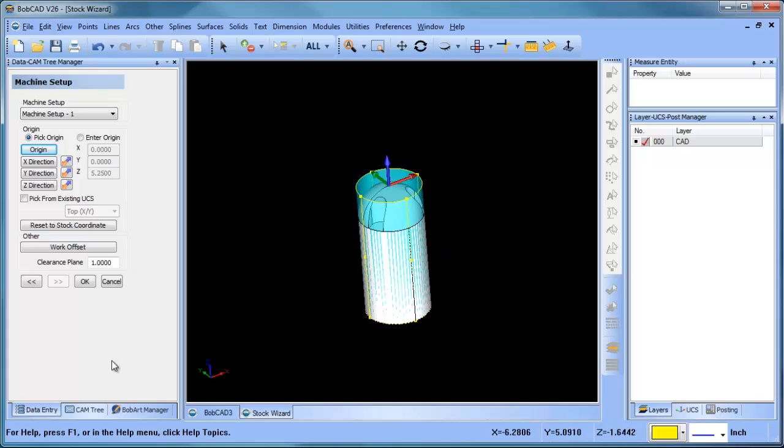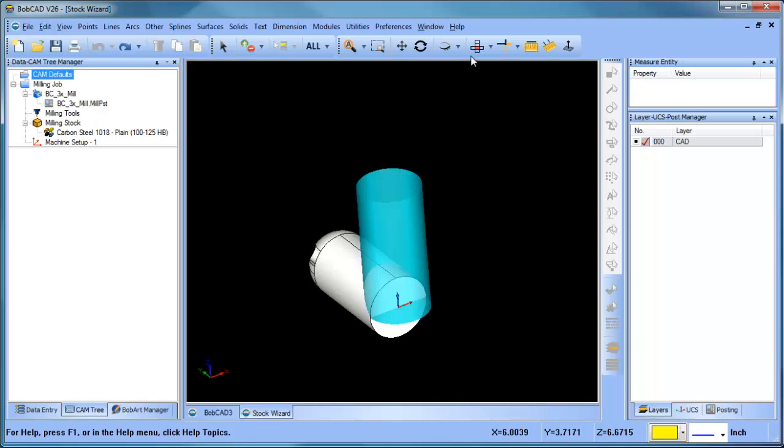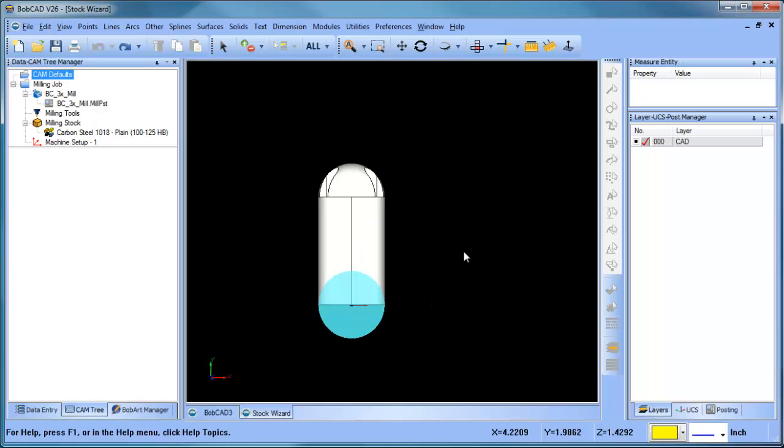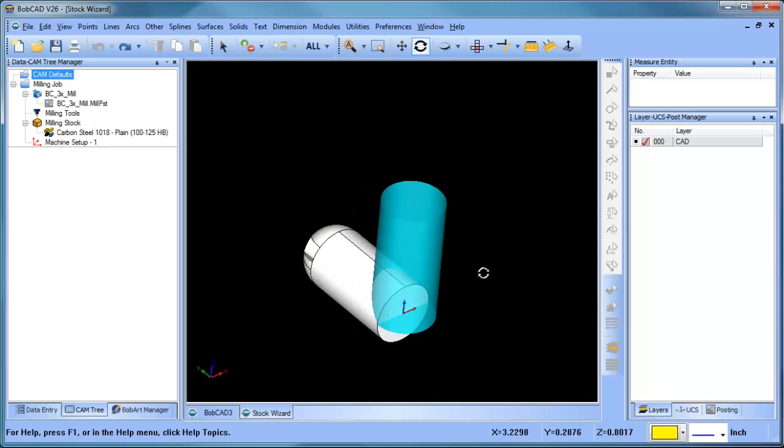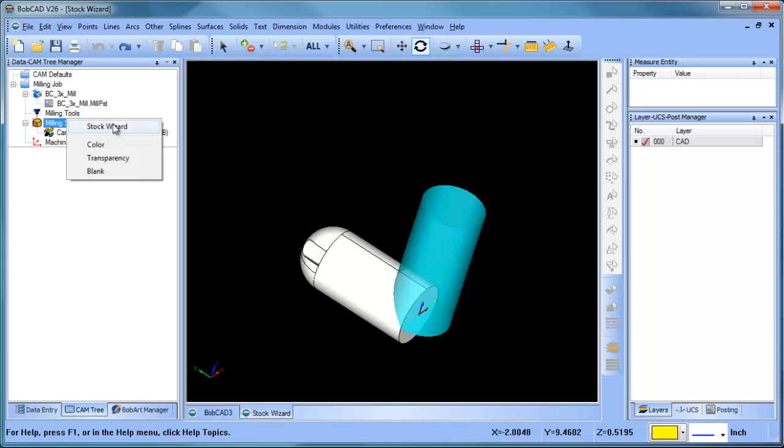Now let's say that we don't want to rotate the part - we want to machine the part as is when it comes in. So really what we want to do is align our stock and then we want to align our origin. We'll run the stock wizard again.